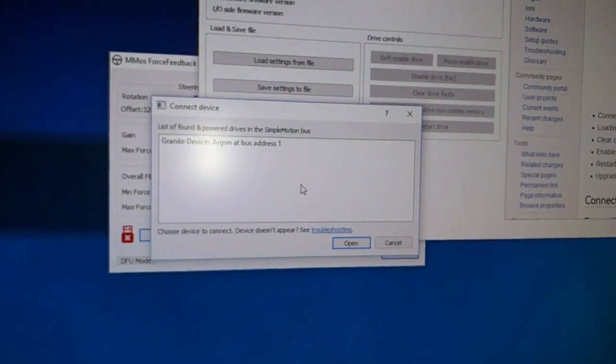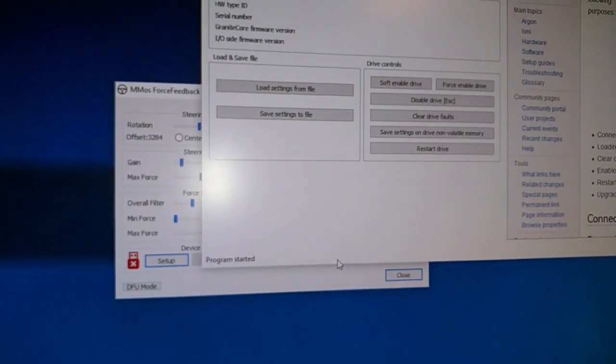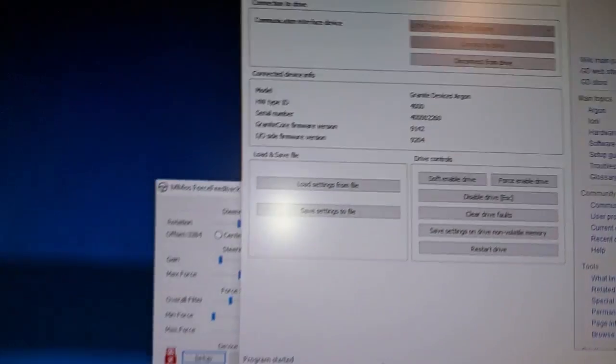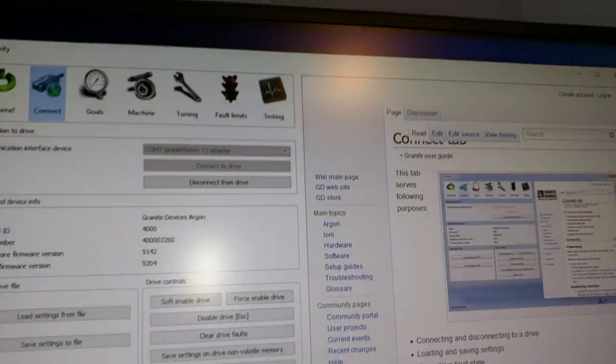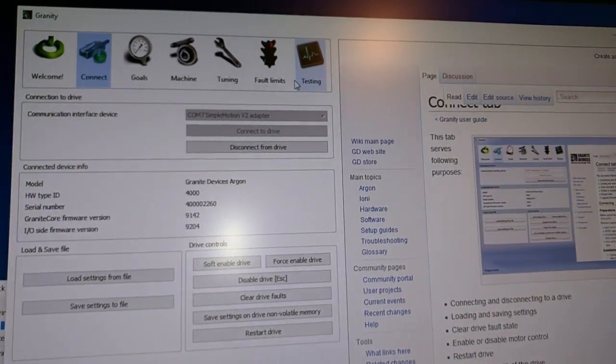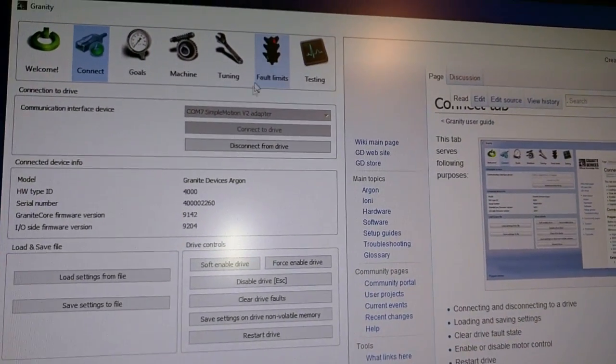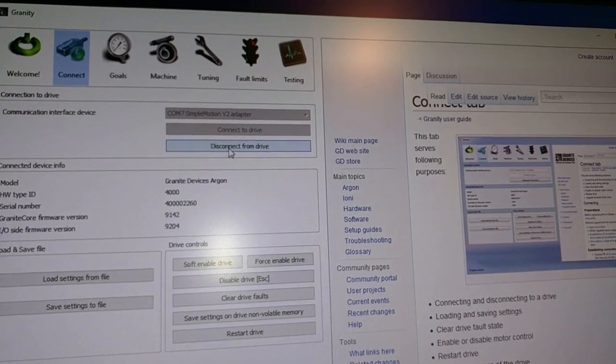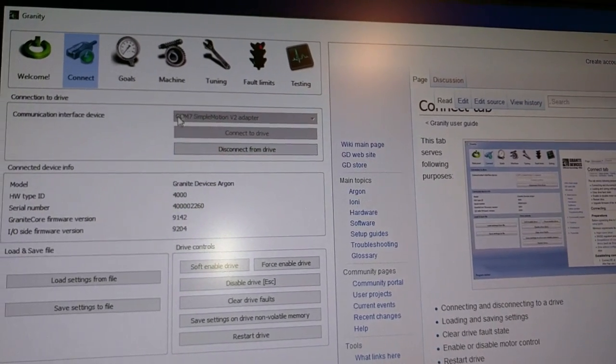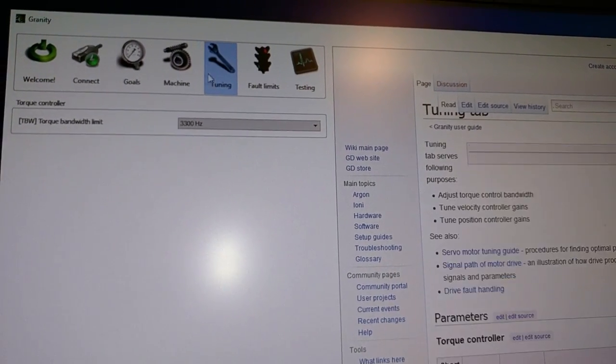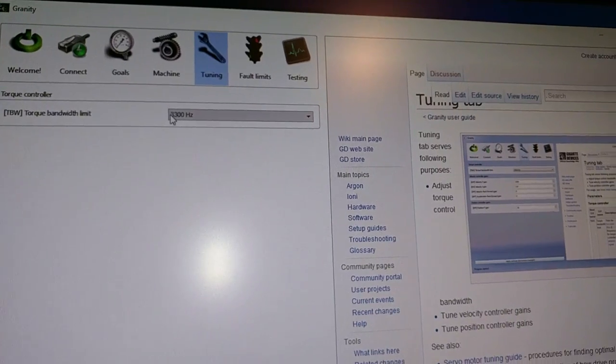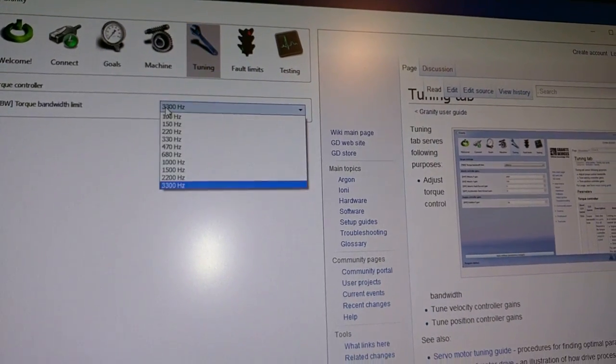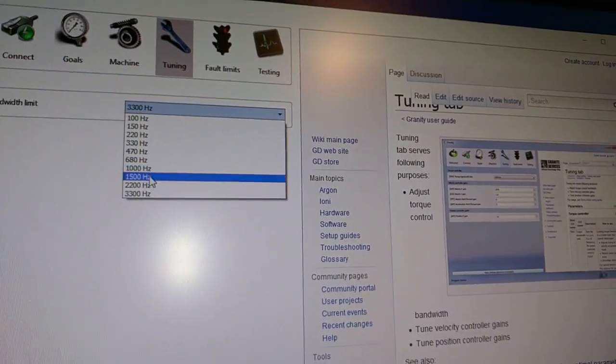So I go to open. The only time I ever use Granite software is when I'm adjusting the torque bandwidth. So I'm connected now. You can tell because the only option is disconnect from drive. I'm going to go to tuning and torque bandwidth limit. I like a lively wheel a lot of the time, so I set it as high as I can go.